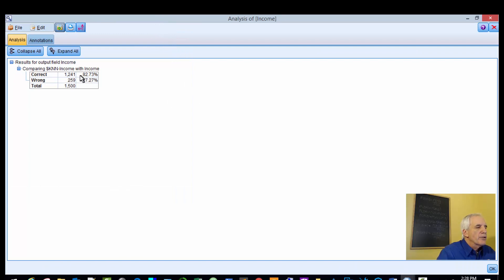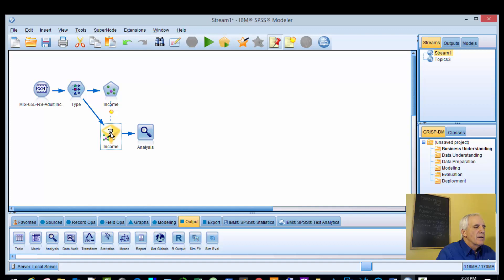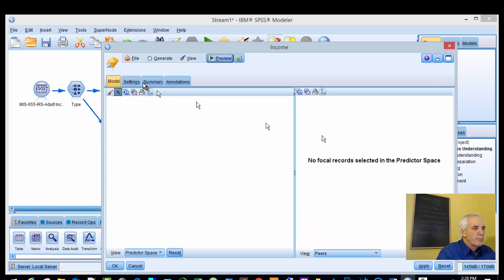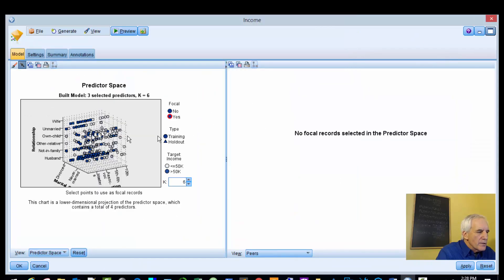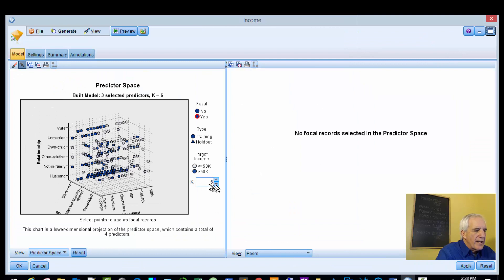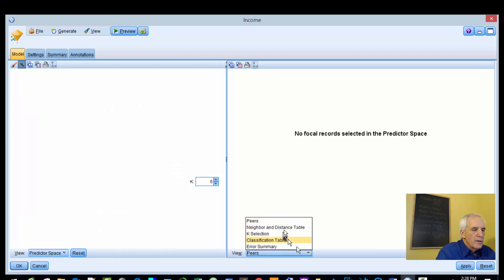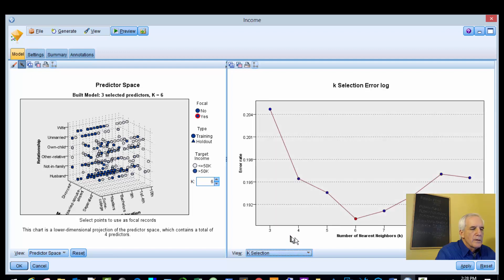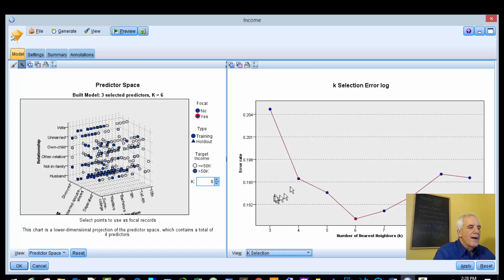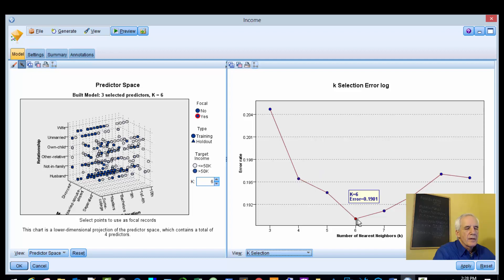The correct percentage is 82.73%, incorrect 17.27%. That's the analysis. Let's look at our k neighbor information. This is our predictor space. We have a k of 6. The error rate starts above 0.204, comes down to 0.195. Our lowest point is k equals six, so that's what we're looking for.